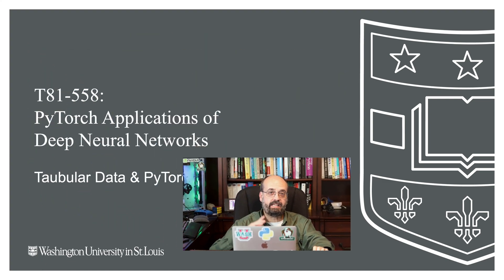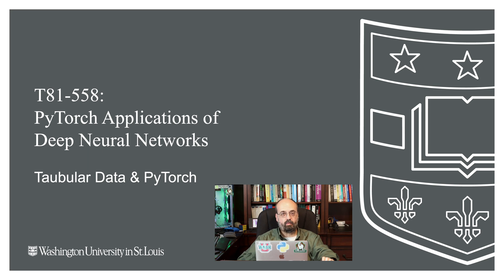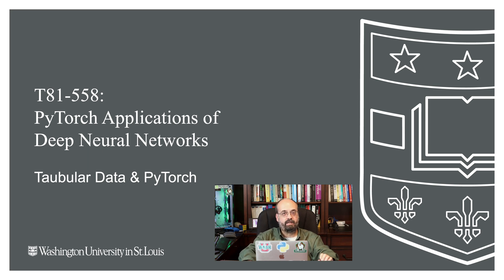Welcome to Applications of Deep Neural Networks and PyTorch with Washington University. In this part, we're going to take a look at how to encode tabular data for PyTorch.